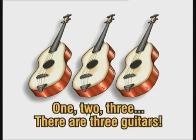One, two, three. There are three guitars.